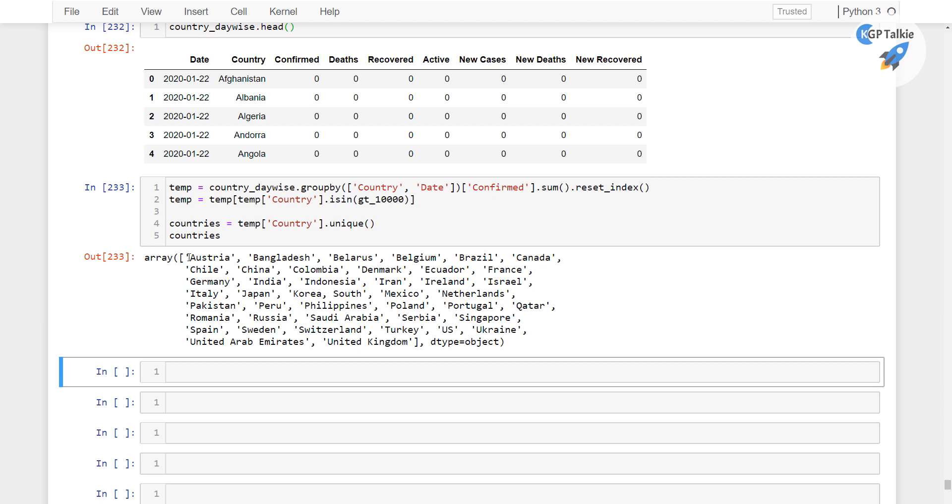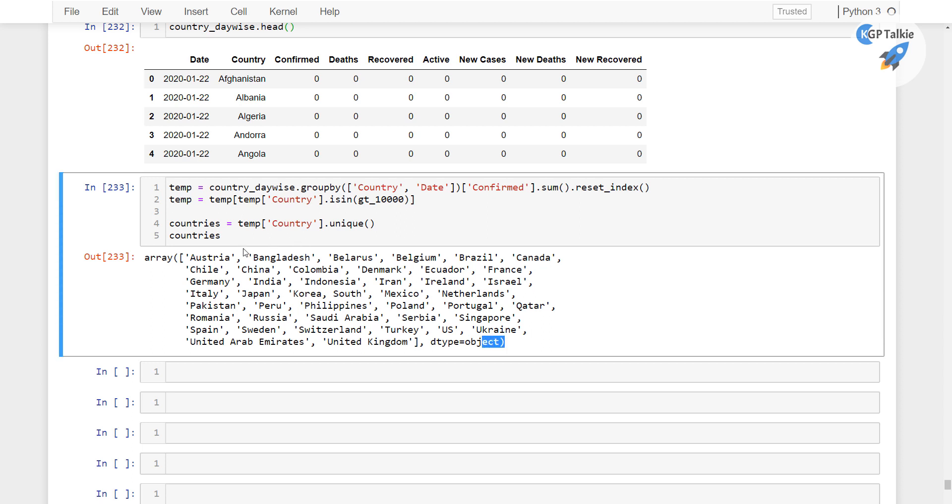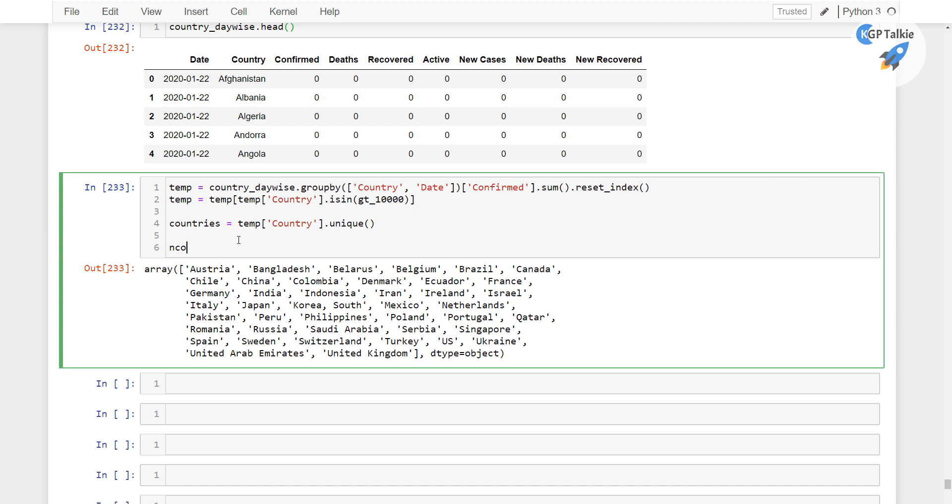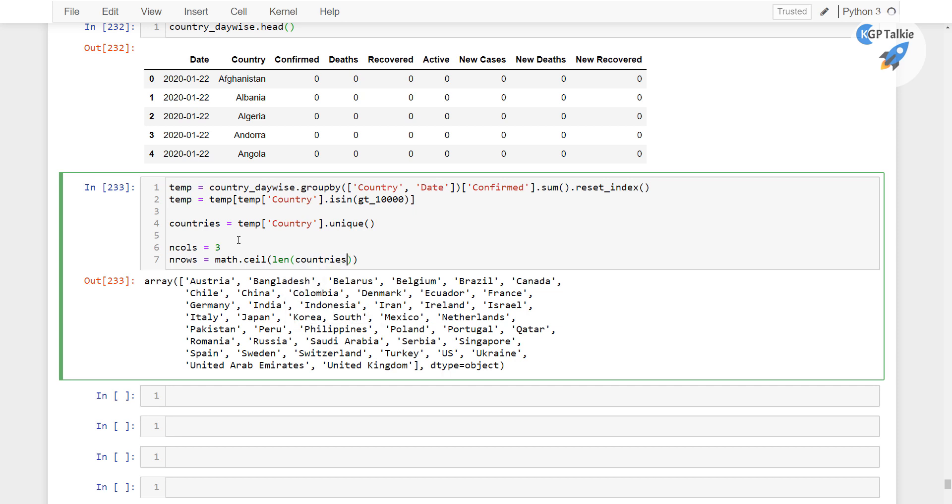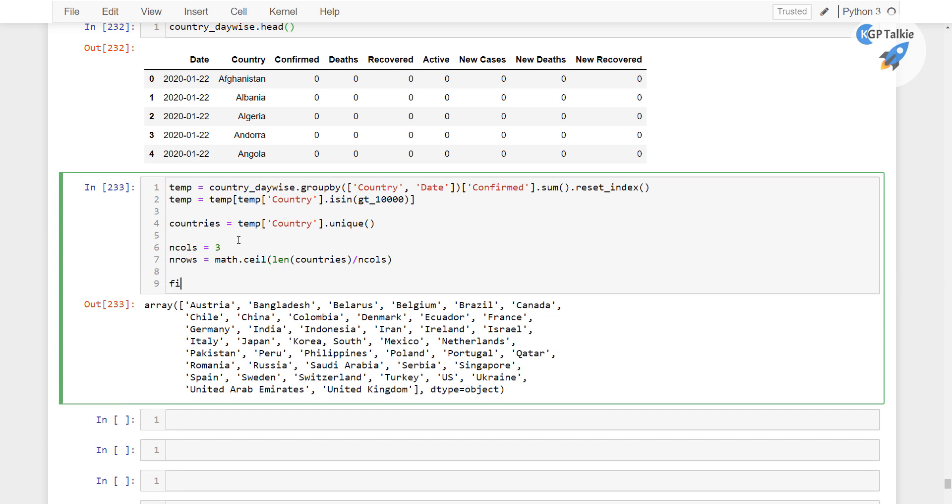Now we are gonna plot these in Plotly with 3 columns in each row. So that's mean I am gonna put there n_cols equals 3 and then n_rows. So I am gonna put there math dot ceil and then the total length of these countries divided by n_cols. Now I am gonna make here subplots. So figure equals make_subplots,